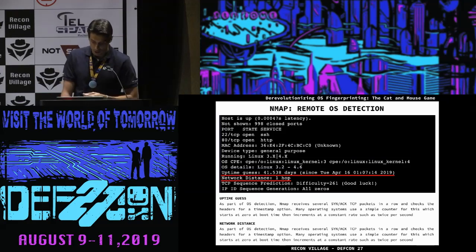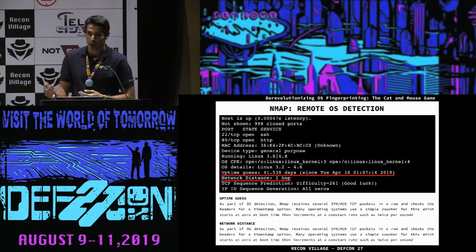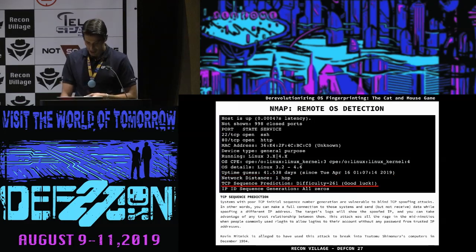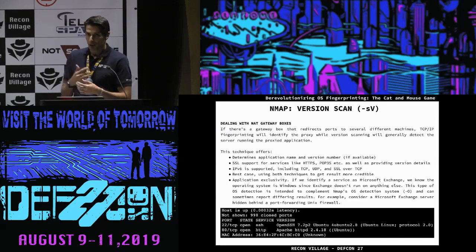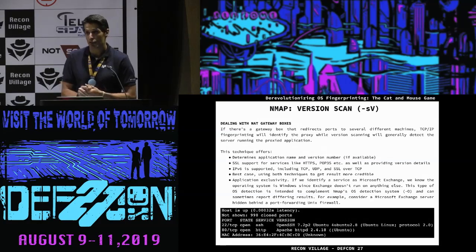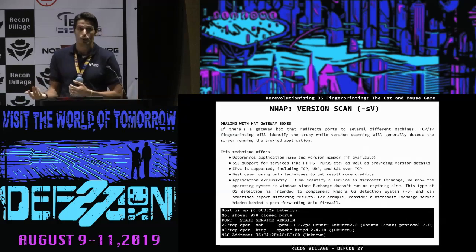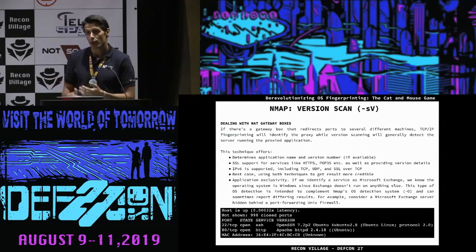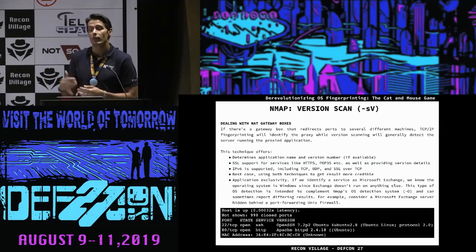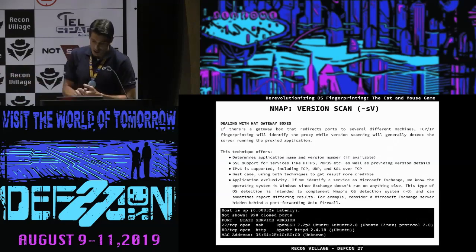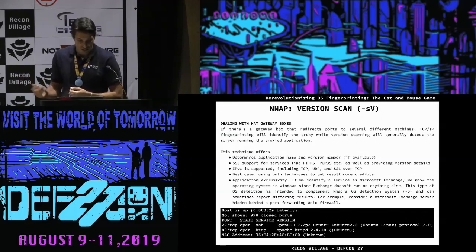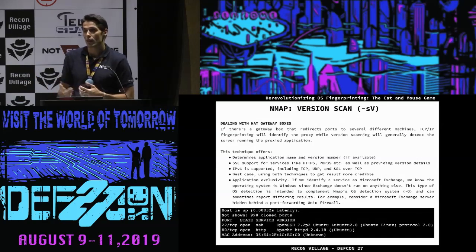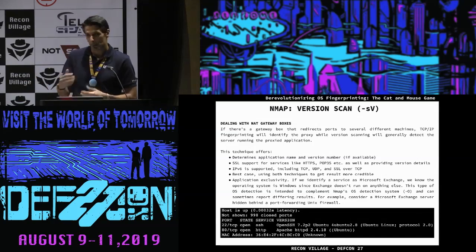You also get network distance like a traceroute, uptime guess, and TCP sequence prediction. You can also use version scan, which is very useful when dealing with a proxy. If you try to do OS fingerprinting and you're dealing with a proxy, you need to get information about the remote host. Version scan can get information about whether it's an SSL service, running TCP or UDP, and can deal with whatever service.